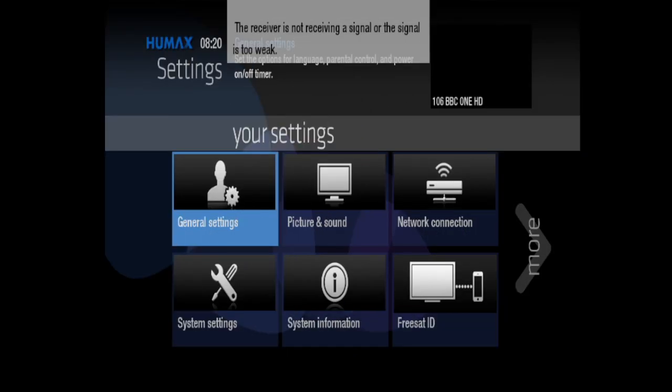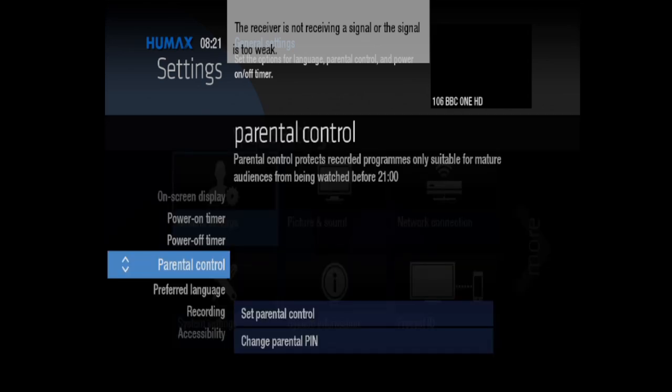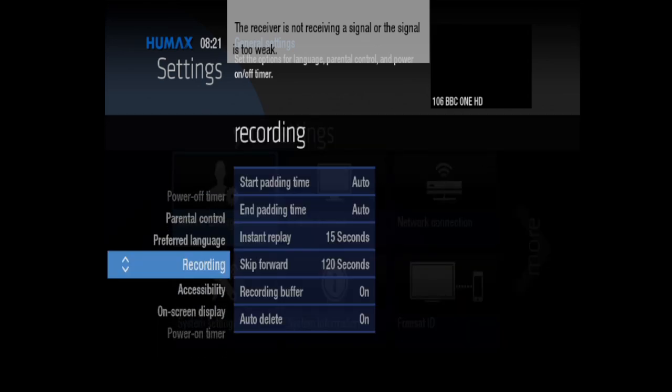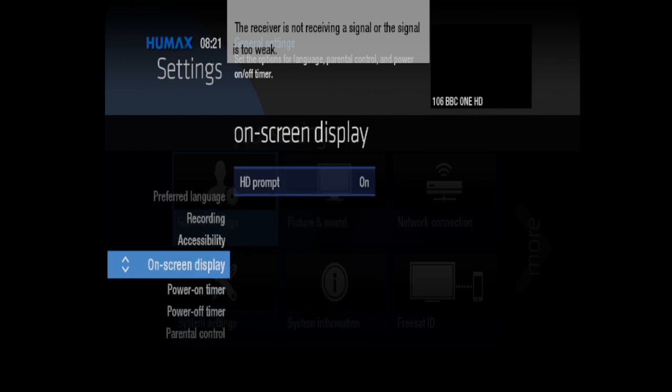So there's some new batteries in the controller. Right, let's go down to settings. Let's get it in the center of the screen, see what we're doing. Okay, so let's go to general settings. Recording, okay, that's all right. On screen display.